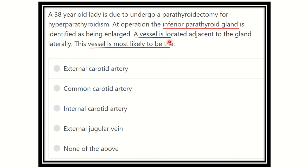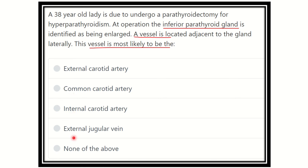From this question, we can see the inferior parathyroid gland is identified and a vessel lies lateral to this inferior parathyroid gland. We have to find out the vessel which is located just lateral to the gland. The options are: external carotid artery, common carotid artery, internal carotid artery, and external jugular vein.